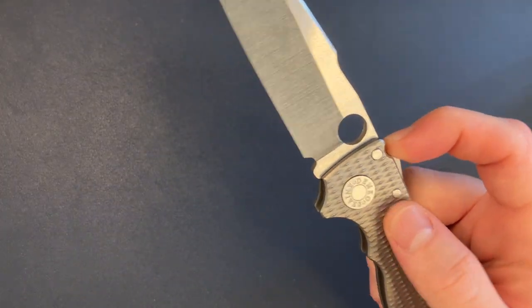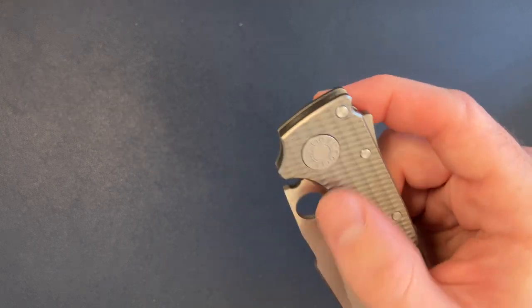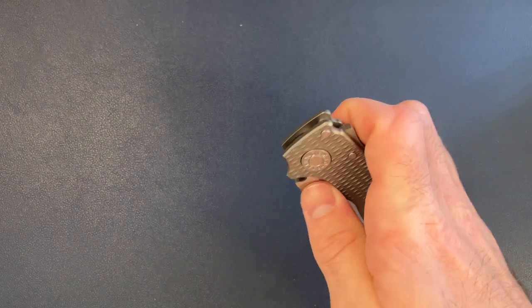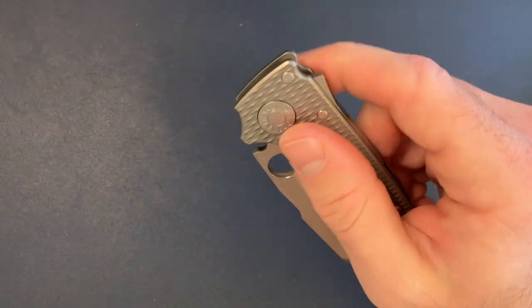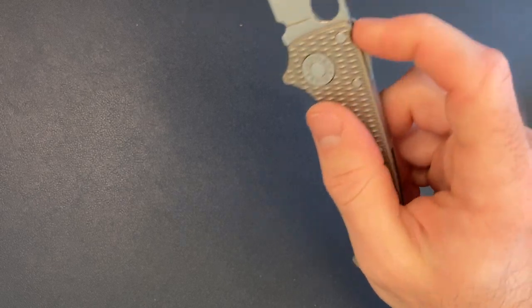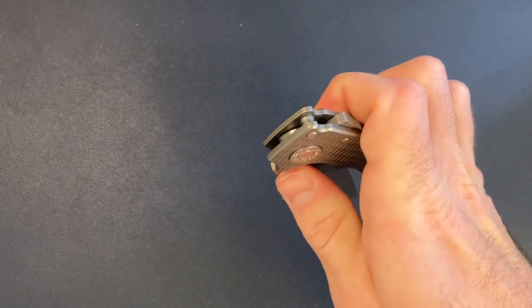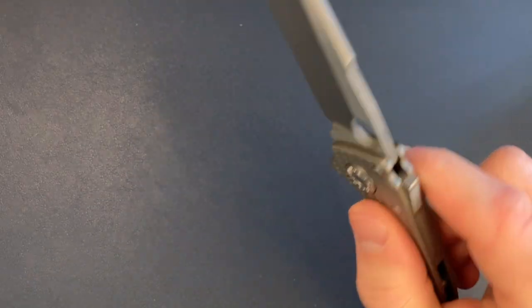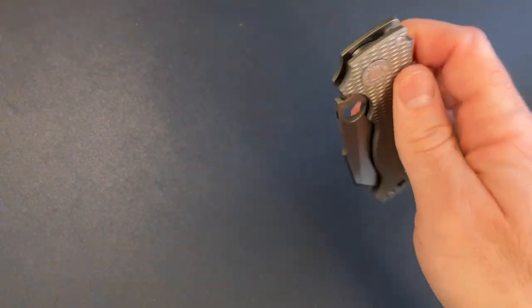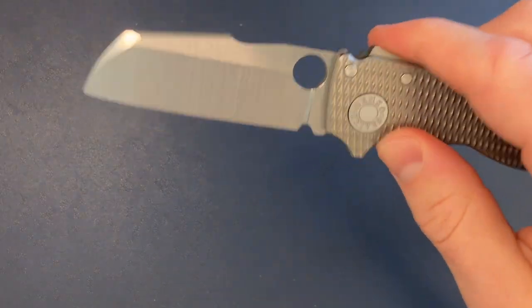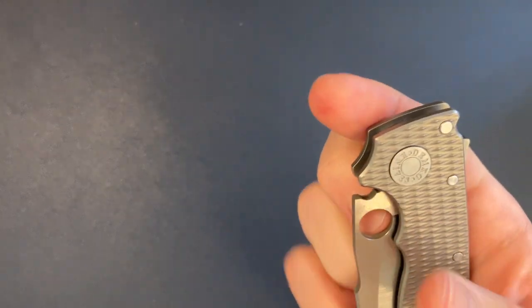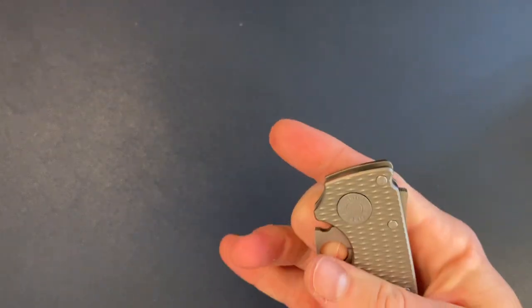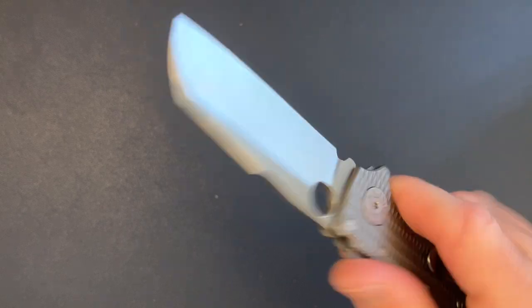Action feels super snappy and smooth. It actually feels like a better detent than, I don't know if it's a better spring or if Brian tuned the action or what it is, but it feels better than my other Demko, definitely. Very smooth, very snappy, crisp. Let's go ahead and try the middle finger flick. Boom, works great.